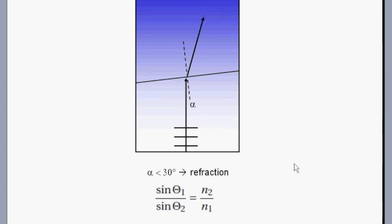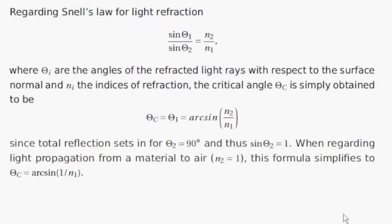It's not totally reflected. So the 30 degrees that I was talking about, you can calculate this easily from Snell's law. So actually this is from my PhD thesis that I'm just writing. And this is Snell's law. You can look it up at Wikipedia.